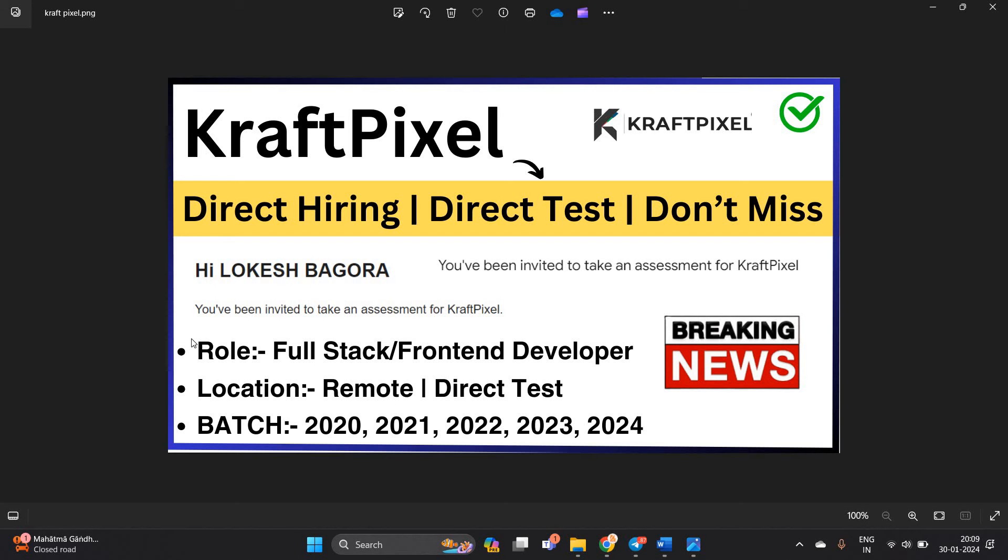Hello everyone, I am Logesh and welcome back to our channel Online Learning. This video is related to CraftPixel, direct hiring, direct test. Don't miss this opportunity.